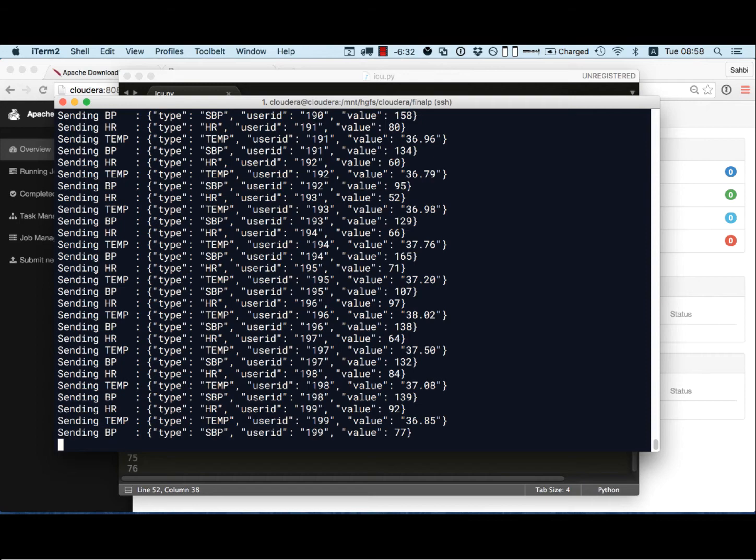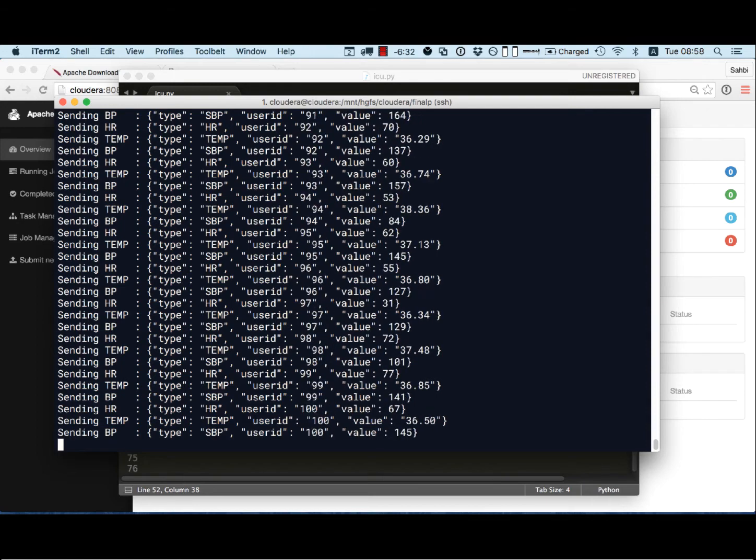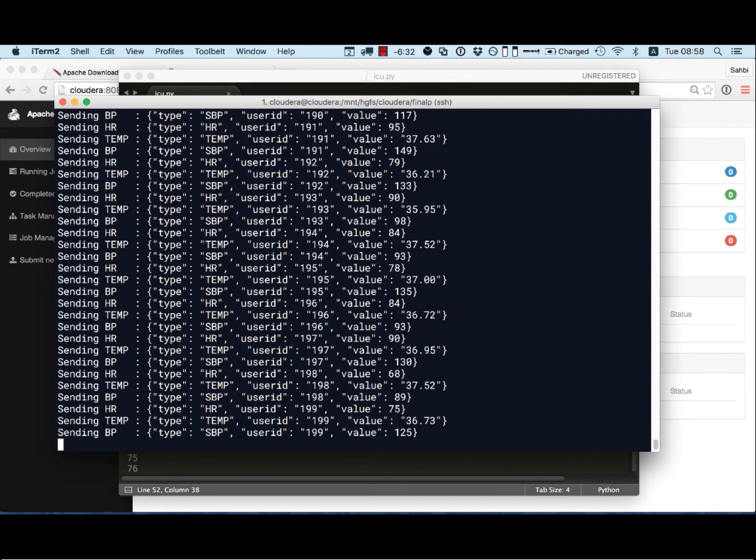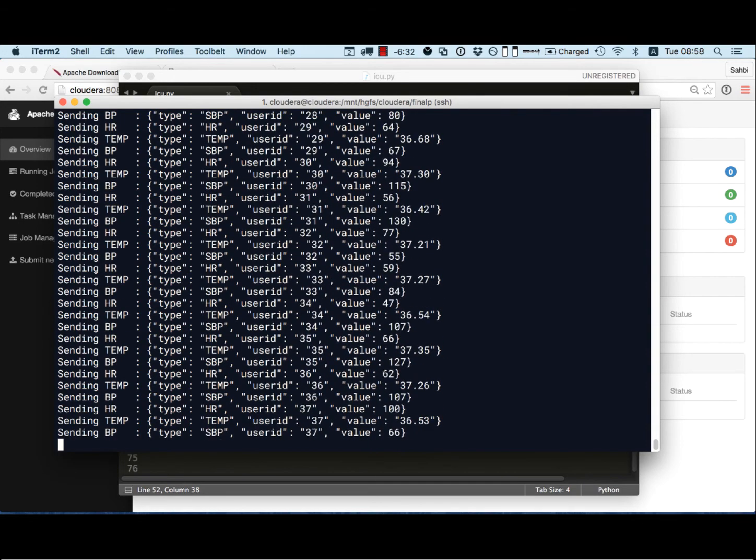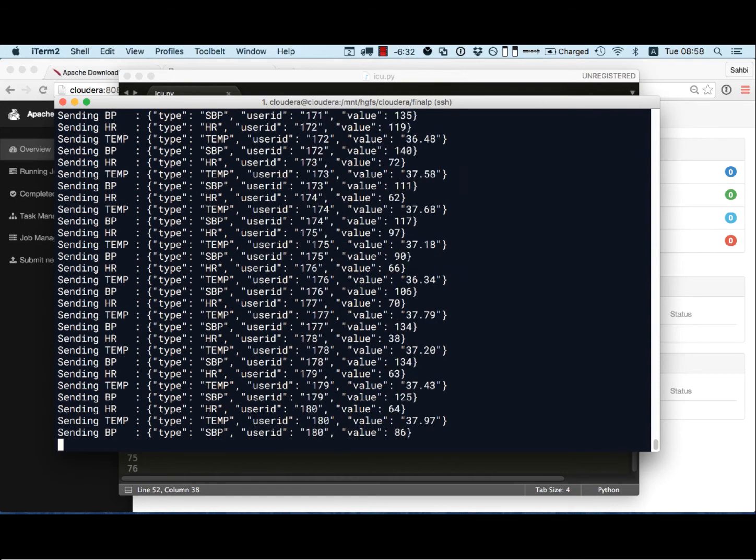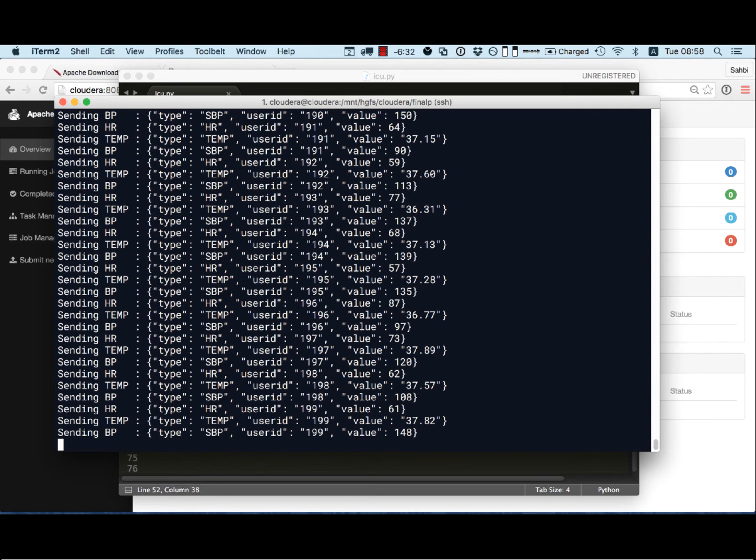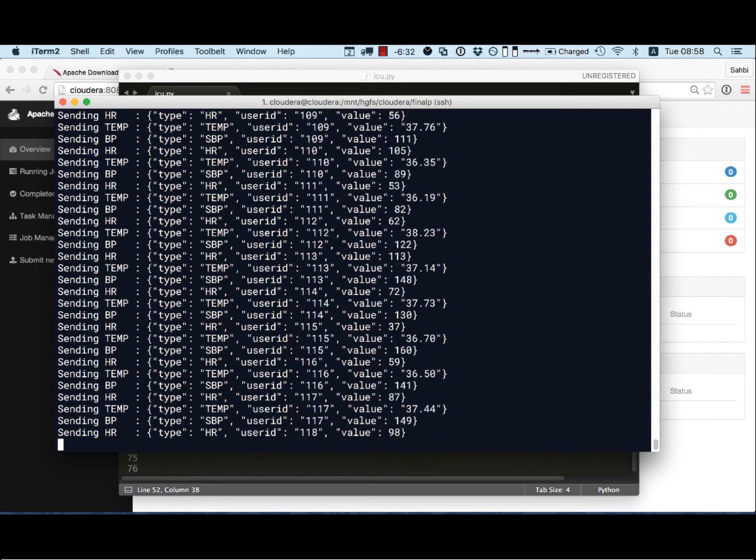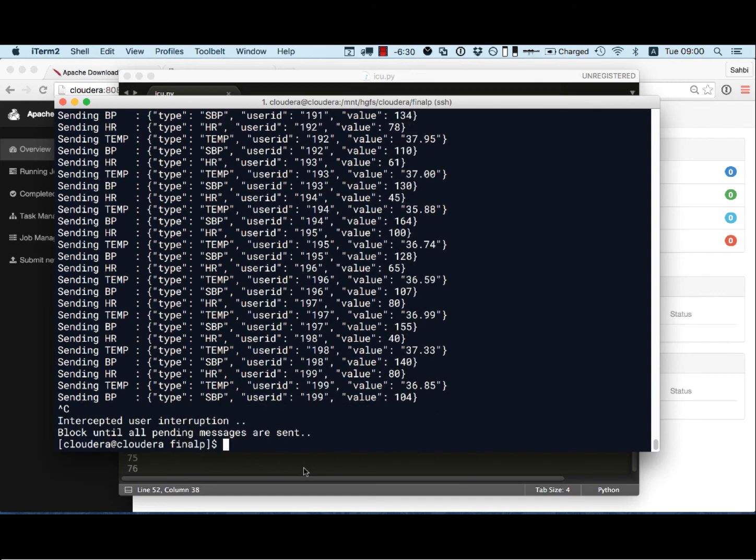Cool, so now it started generating 600 event per second, 600 measurements per second. So I'm gonna stop this for a while and show you the main program.